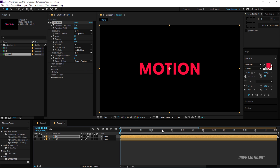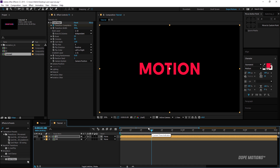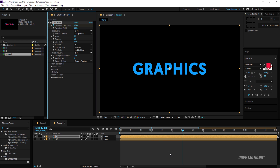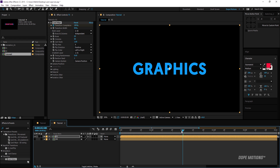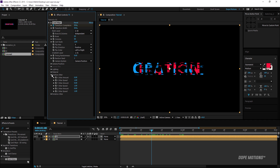Now I'll keyframe the Transition Completion. I'll go to the very beginning of the comp, create a keyframe on Transition Completion, then come to two seconds and set the value to 200. Now we have a basic transition happening from the first text to the second.